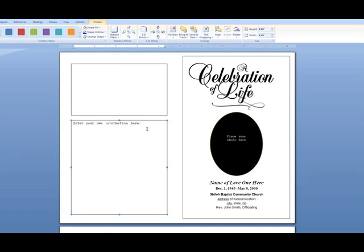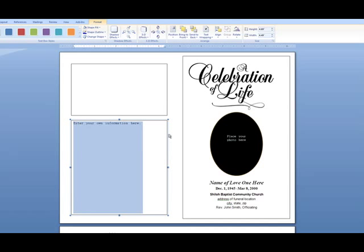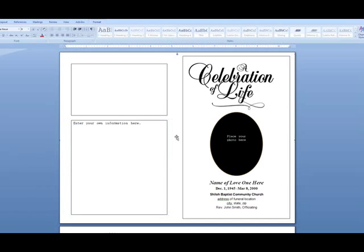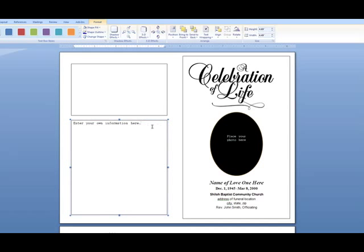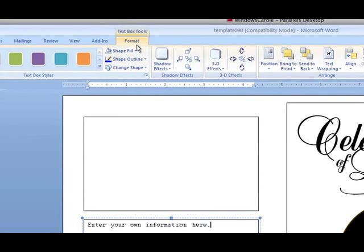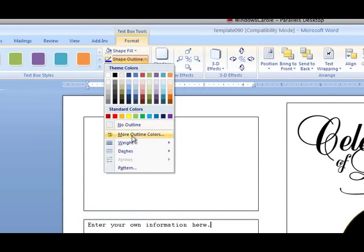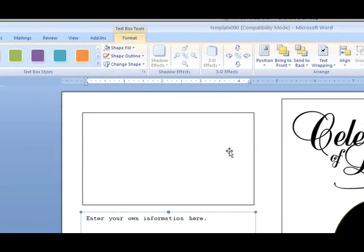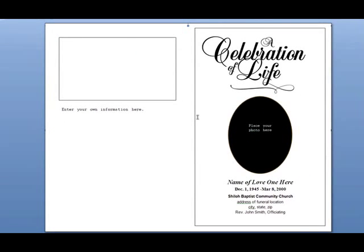What this does is make your text appear above the background image. In this particular template, the background is white so you won't be able to see it, but it will make the inside of this box transparent so you can see through it. Now let's remove the border by going to Format, Shape Outline, No Outline. And now your border has disappeared.